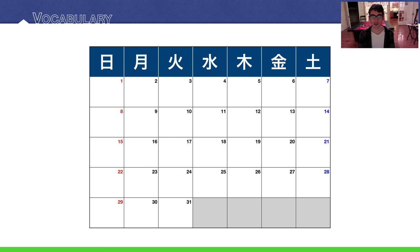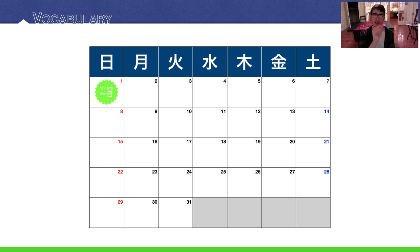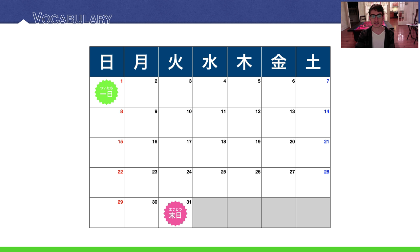Here we have our traditional Japanese calendar. The first day of every month is known as tsuitachi. You'll notice the kanji is literally 'one' and then 'sun,' or in this case 'day' — the first day. And the last day of the month is matsujitsu.